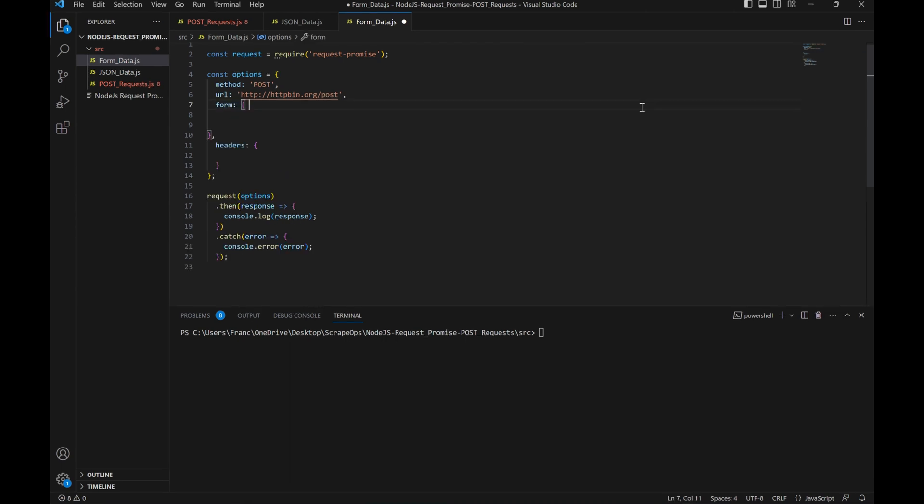Namely, we'll be using the form query instead of body. This is so we don't have to use this kind of formatting. Now we'll set the JSON value to false, or simply remove it altogether.